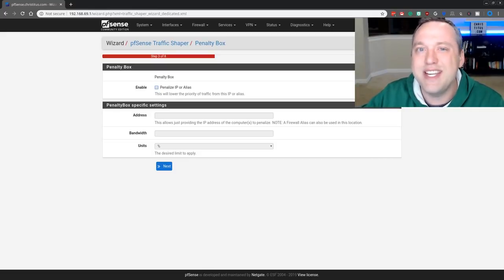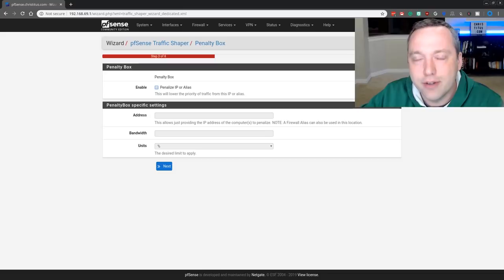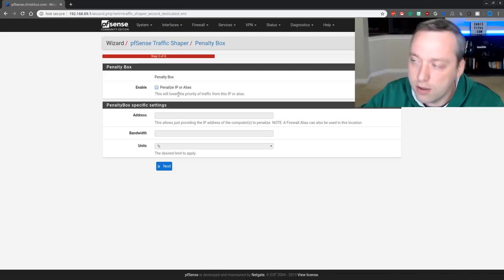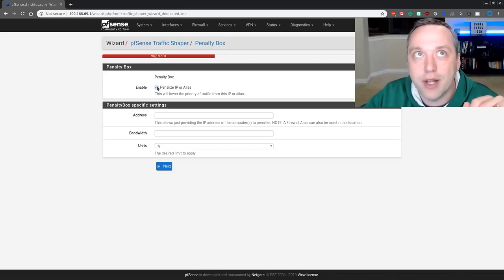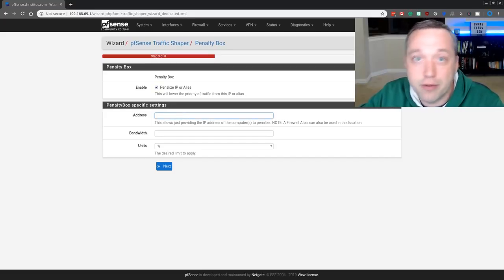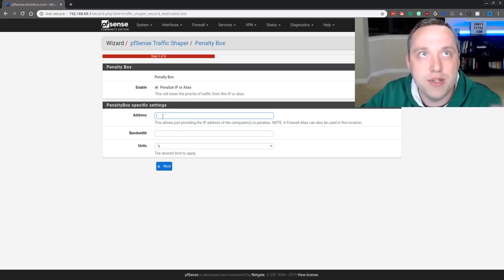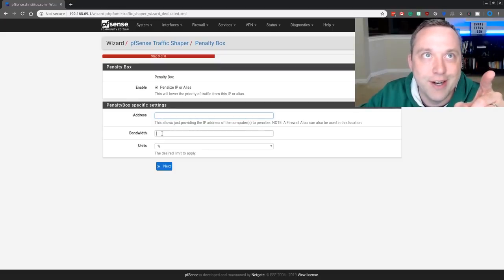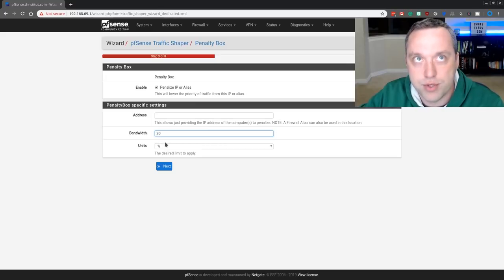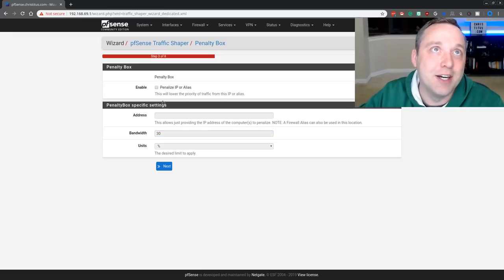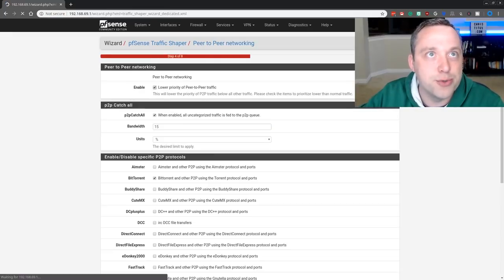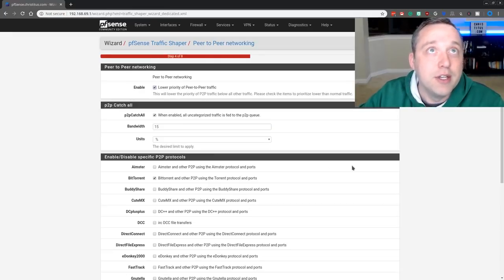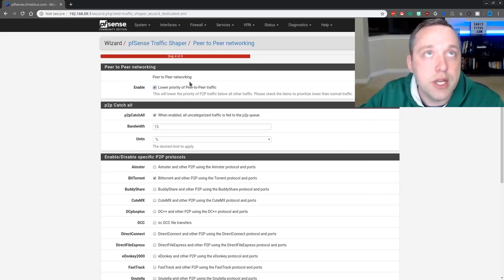Let's say you have a troublesome teenager that's constantly doing peer-to-peer stuff. I have no experience with that, right? So you could penalize this person, grab his MAC address for the devices he uses, put static IPs, and then put those static IPs right here. And then say, hey, he can only use 30% of the bandwidth. Pretty slick. We're not going to do that because my teenager knows me. So with that, we'll go on to the next step.